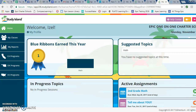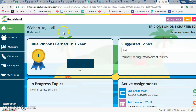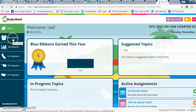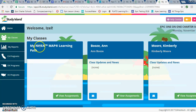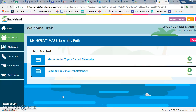Welcome to this video. I'm going to show you where to go to access your NWEA learning path. This learning path is based on your MAP assessment, which determined the areas where you might need a little more support. To find it, log in and on the left-hand side click on 'My Classes,' then click on 'My NWEA MAP Learning Paths' and select 'View Assignments.'